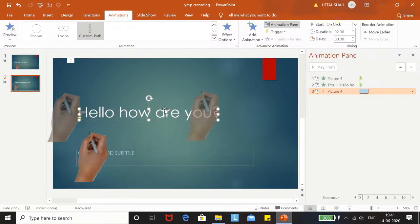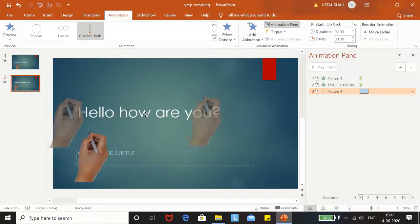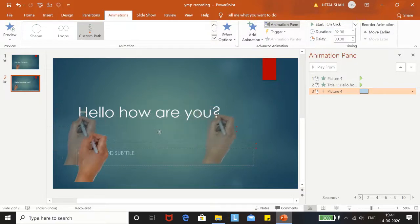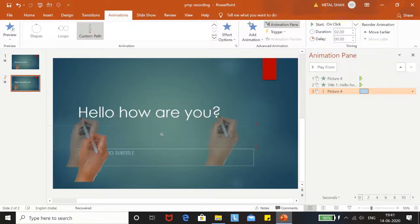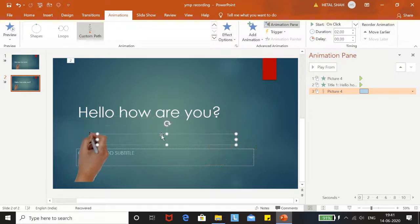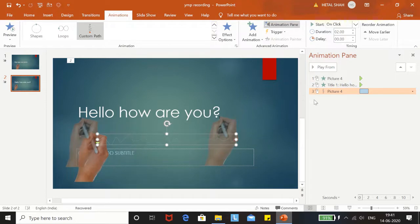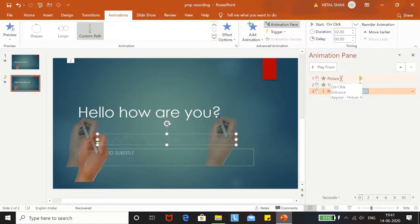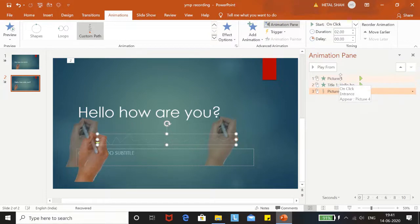It's a little bit off the track, let me move it. This is good. Now we will delete this picture, which is Picture 4, and it is not the Custom Path one.